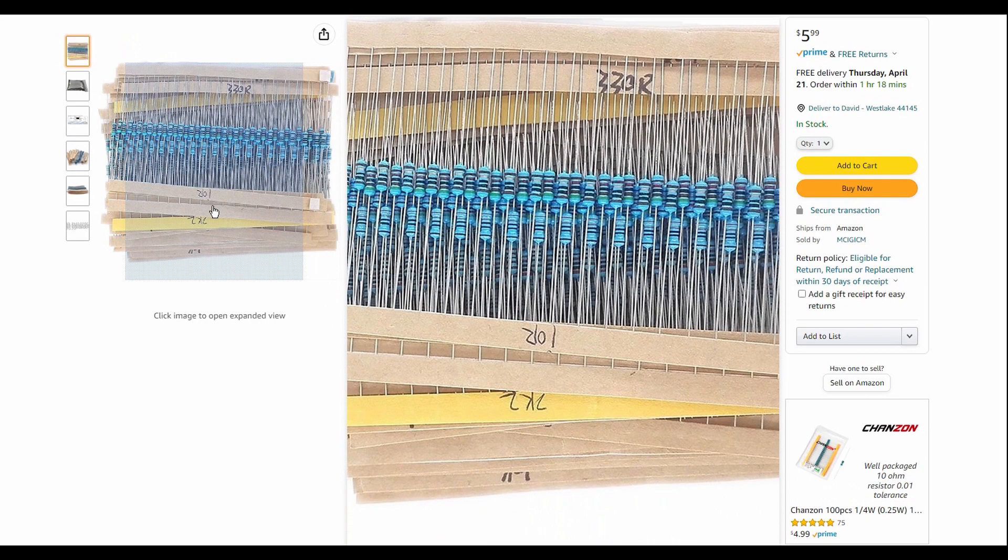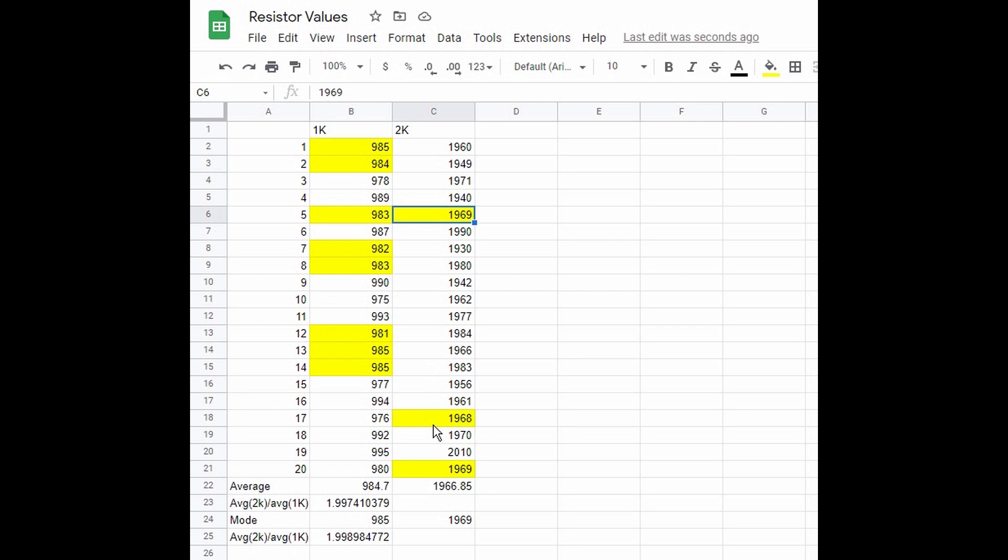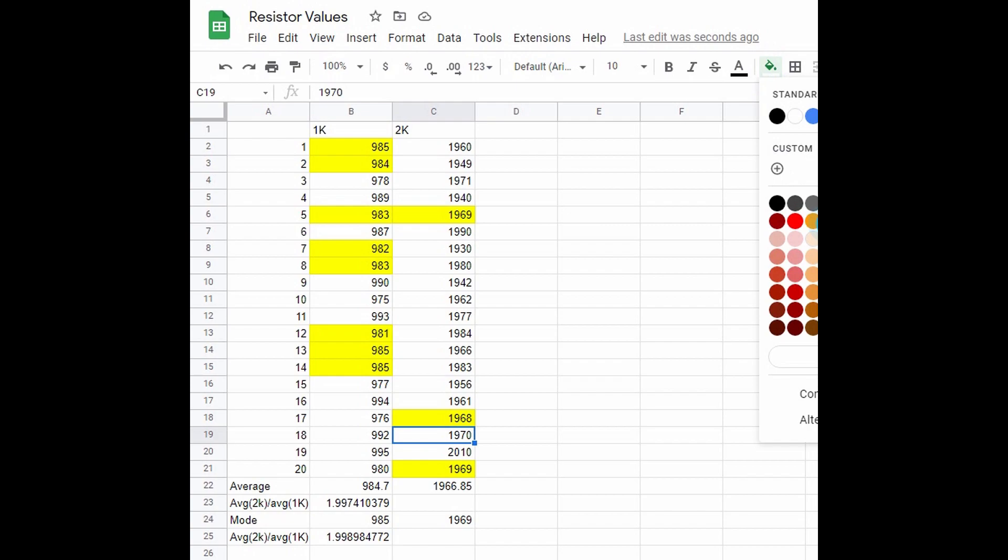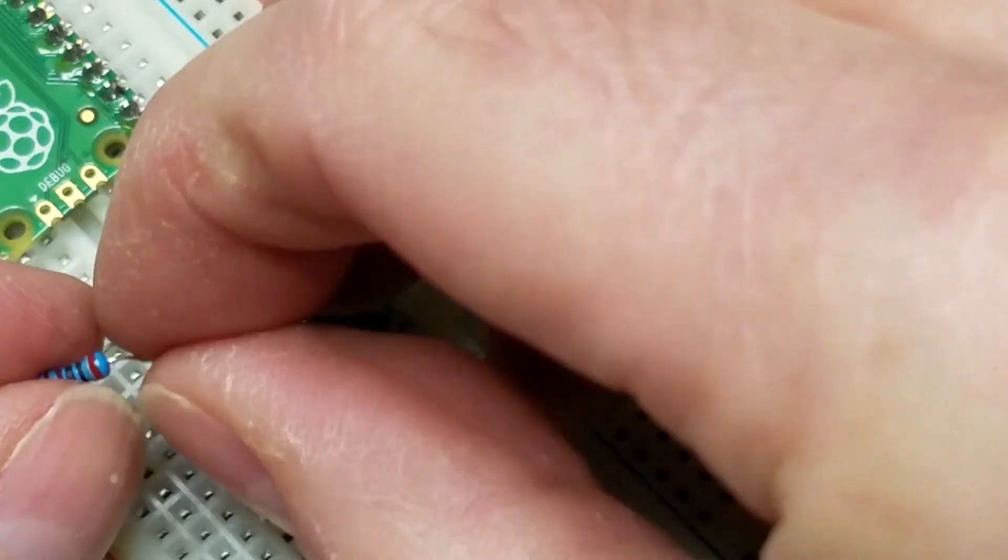I got a 1% resistor assortment which included 20 1K and 20 2K resistors for around $6. Let's put together the circuit. First, I measured each one of the resistors and recorded their values. I determined that the mode of the 2K resistors was almost exactly double the mode of the 1K resistors. Then I chose resistors with resistances closest to the mode for each value. This allowed me to get resistor values within a half percent of the desired value. This should be good enough for this exercise.